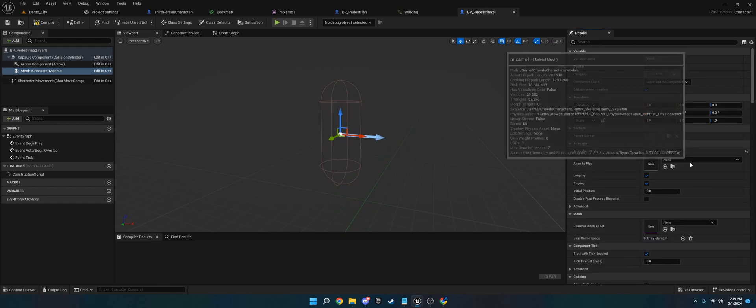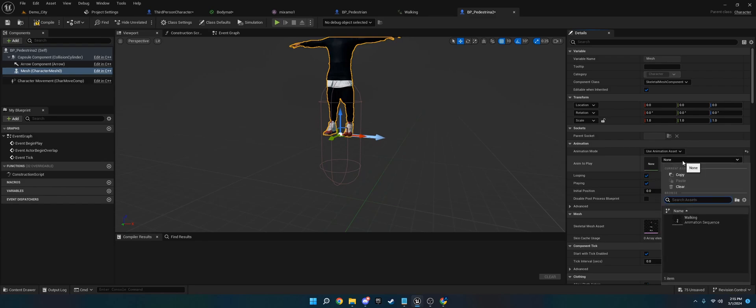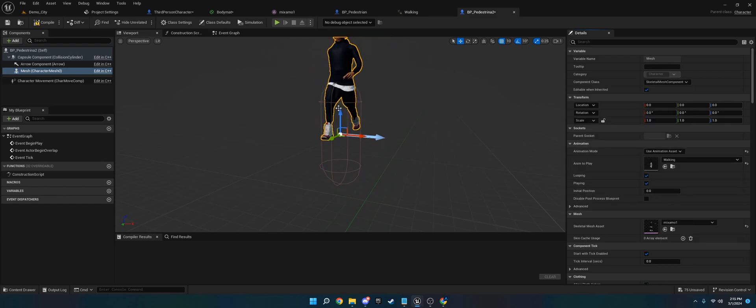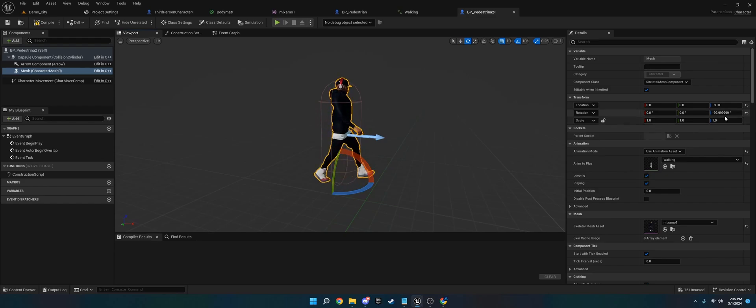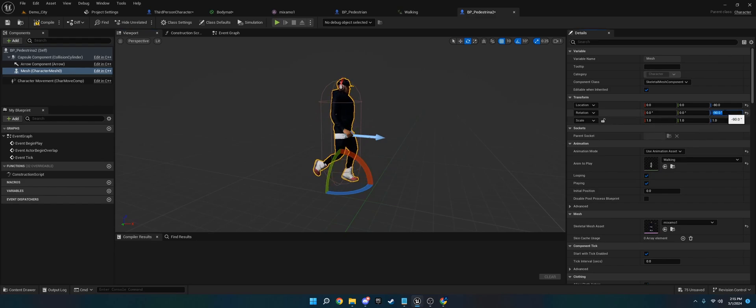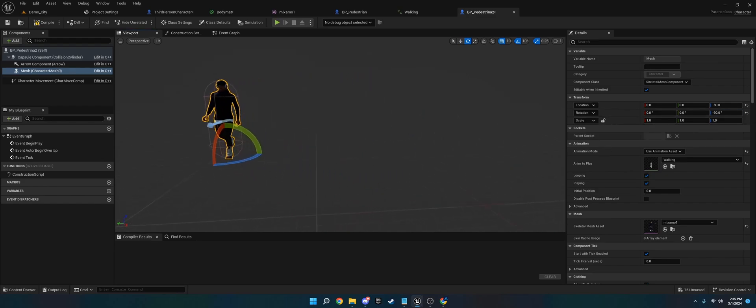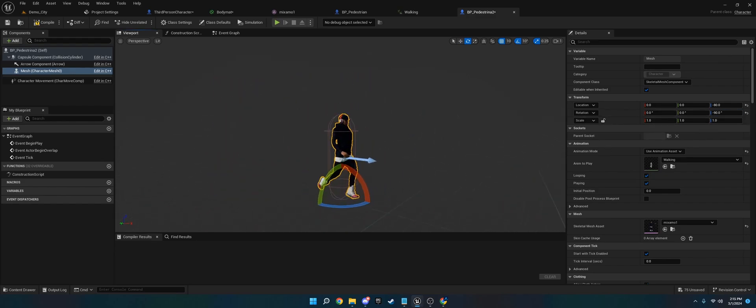So I'm going to do Mixmo 1, that's what I named them, and then I will set the walking animation. You will set it to an animation blueprint in yours. I'm going to set this to negative 90 so it faces the arrow.